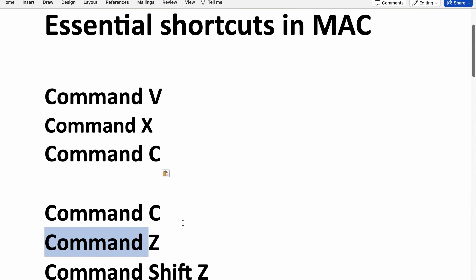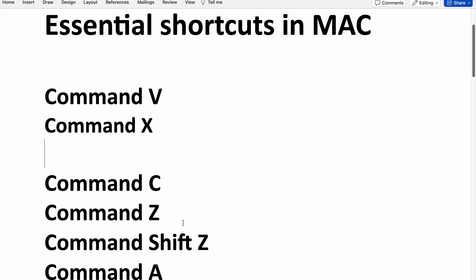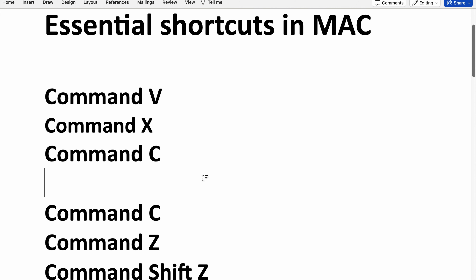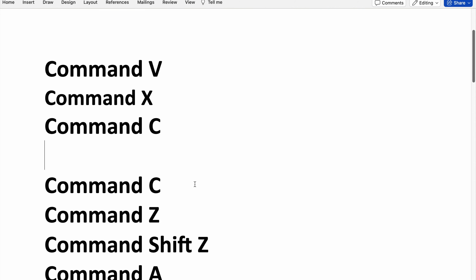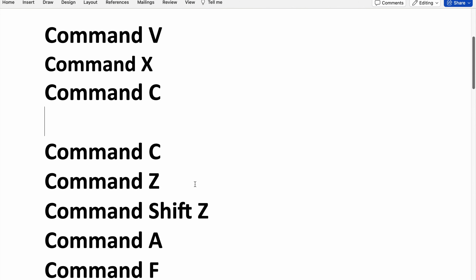Command C is to undo the operation. Let's undo the previous operation — you can see it has been removed. If you want to redo the undo, you need to use Command C.